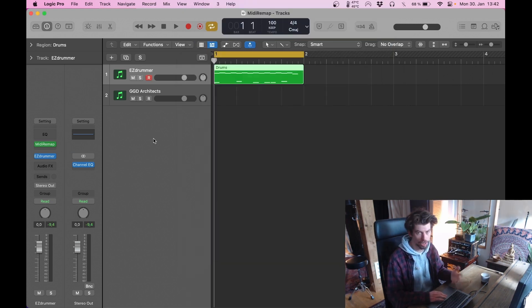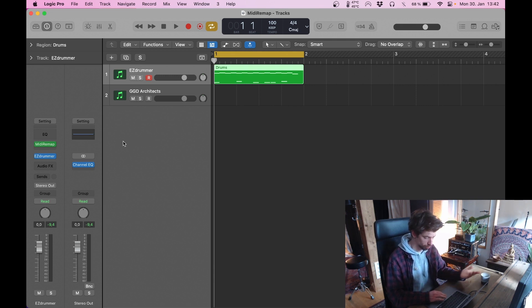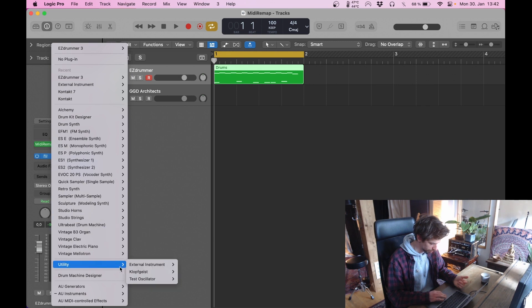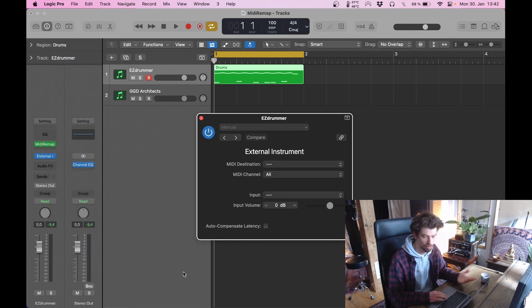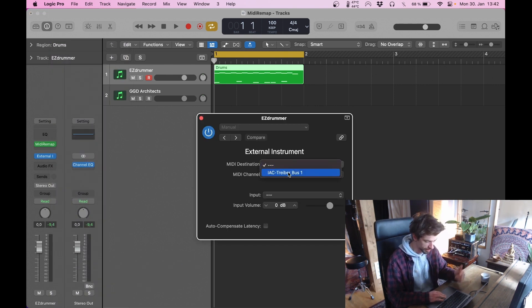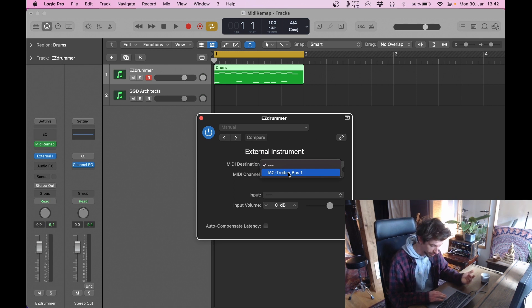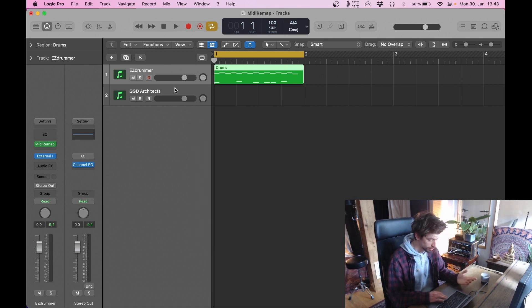And now we're going to replace the current library which is EasyDrummer in this case with a plugin that comes with Logic by default. Just go to utility, external instrument, and then it doesn't matter if you choose mono or stereo because we're handling MIDI but I'm going for stereo. Just choose IAC driver you just activated or which already was activated as your MIDI destination. And then you want to check auto-compensate latency. That's it.